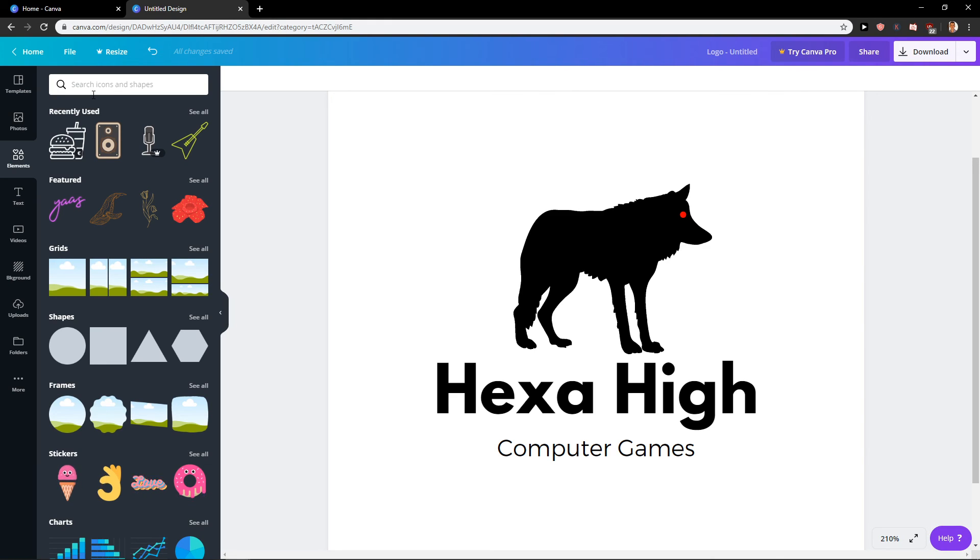So this is how we create a gaming logo for your team. Thank you very much everybody for watching. Have a great day and see ya.